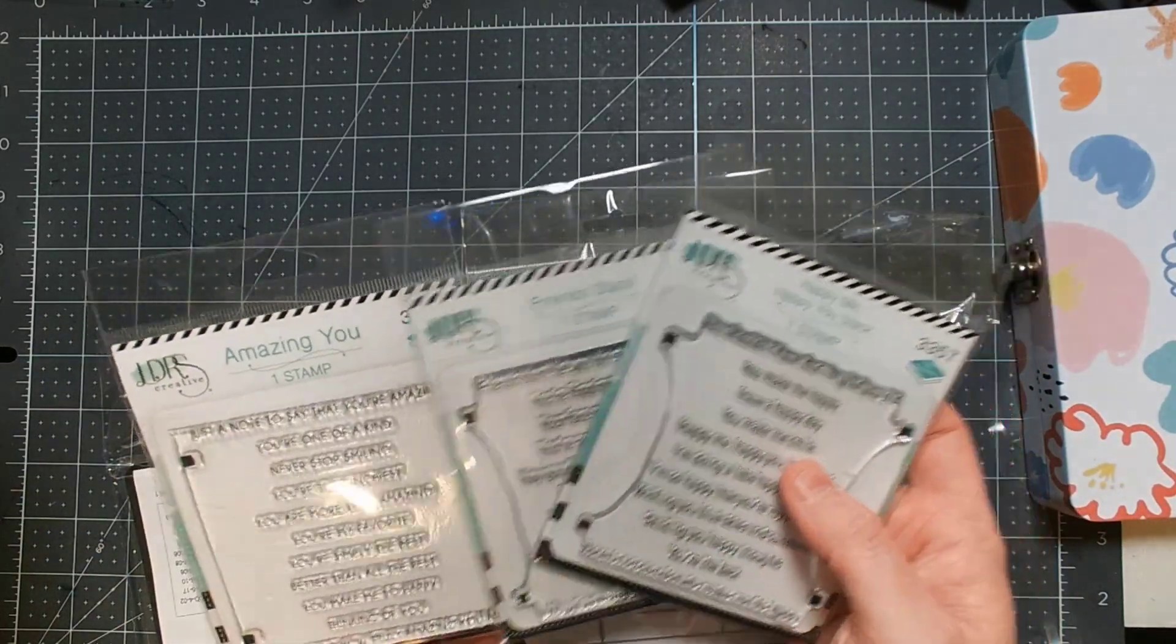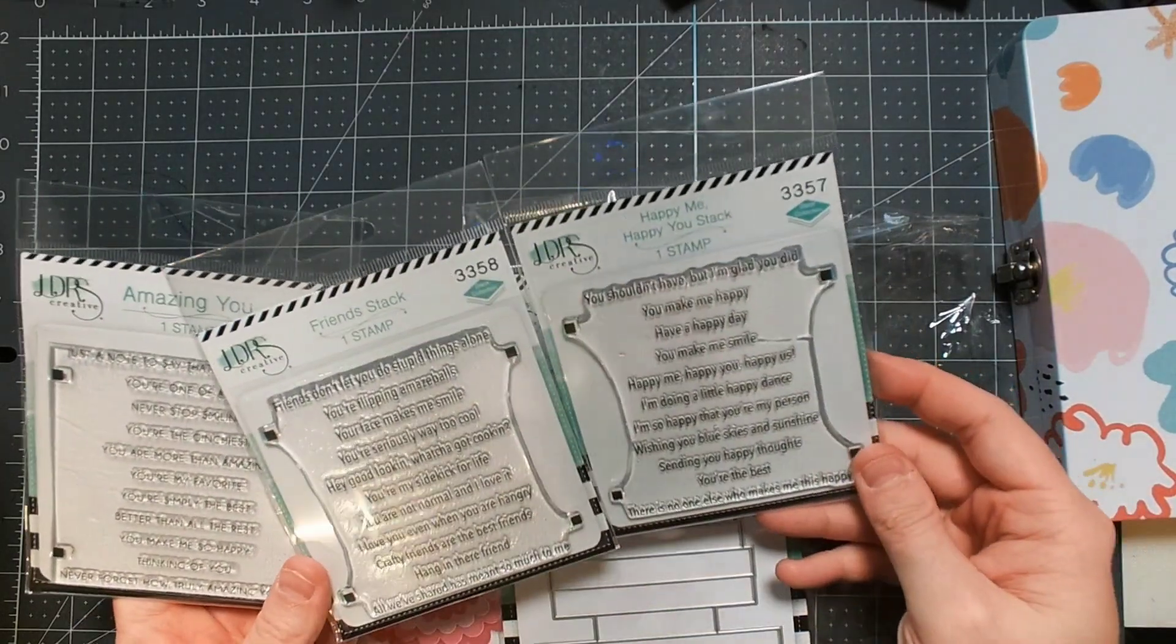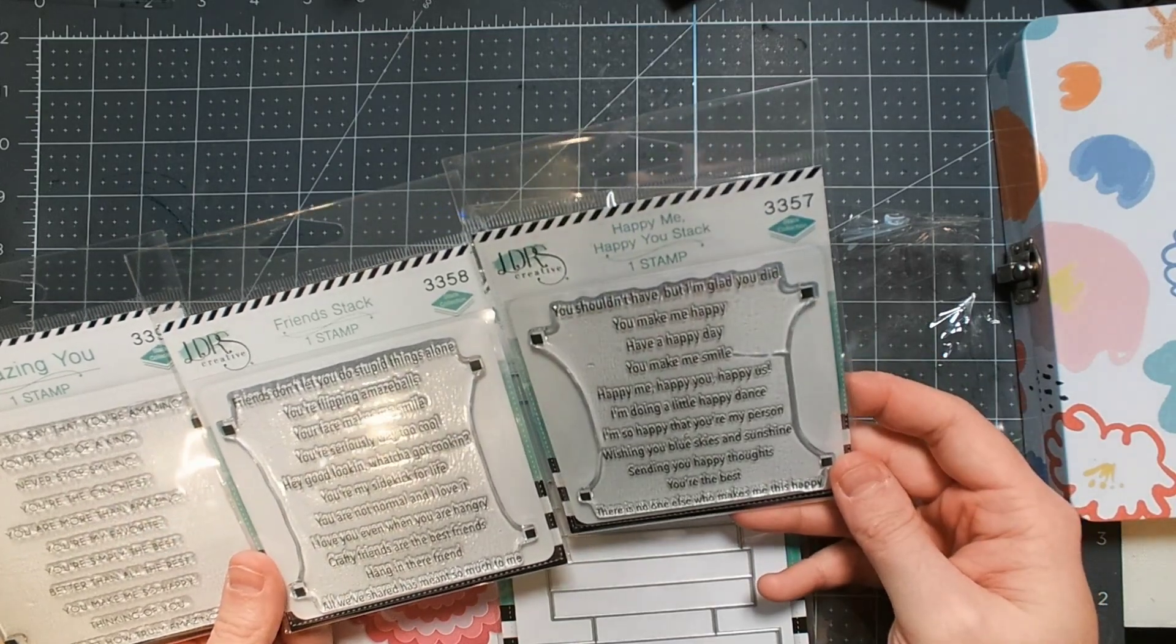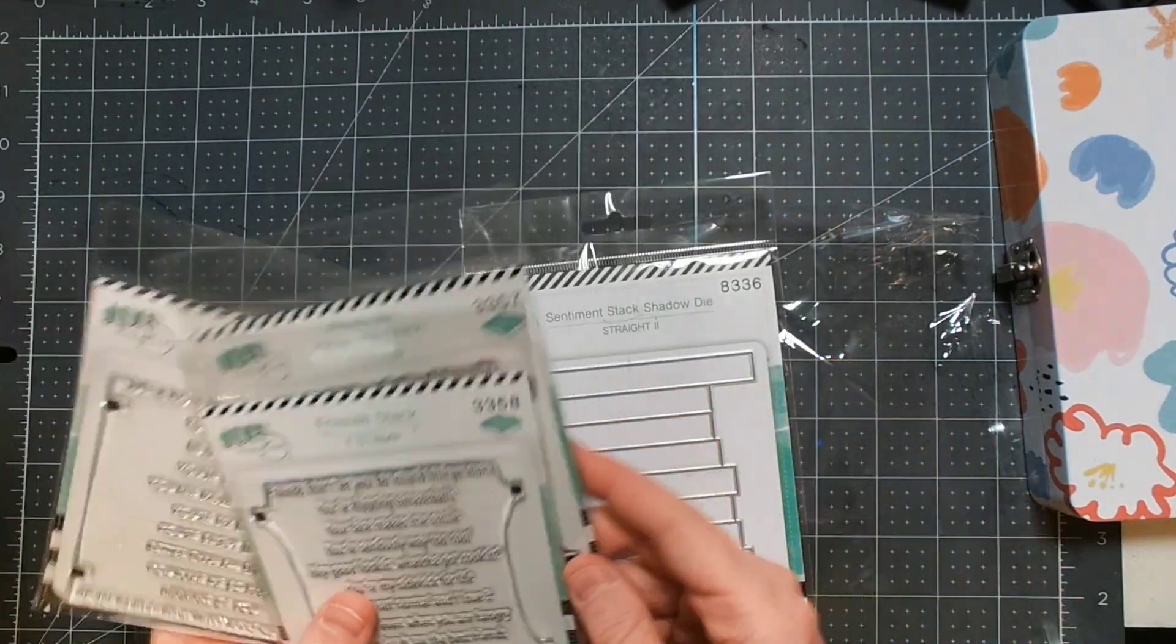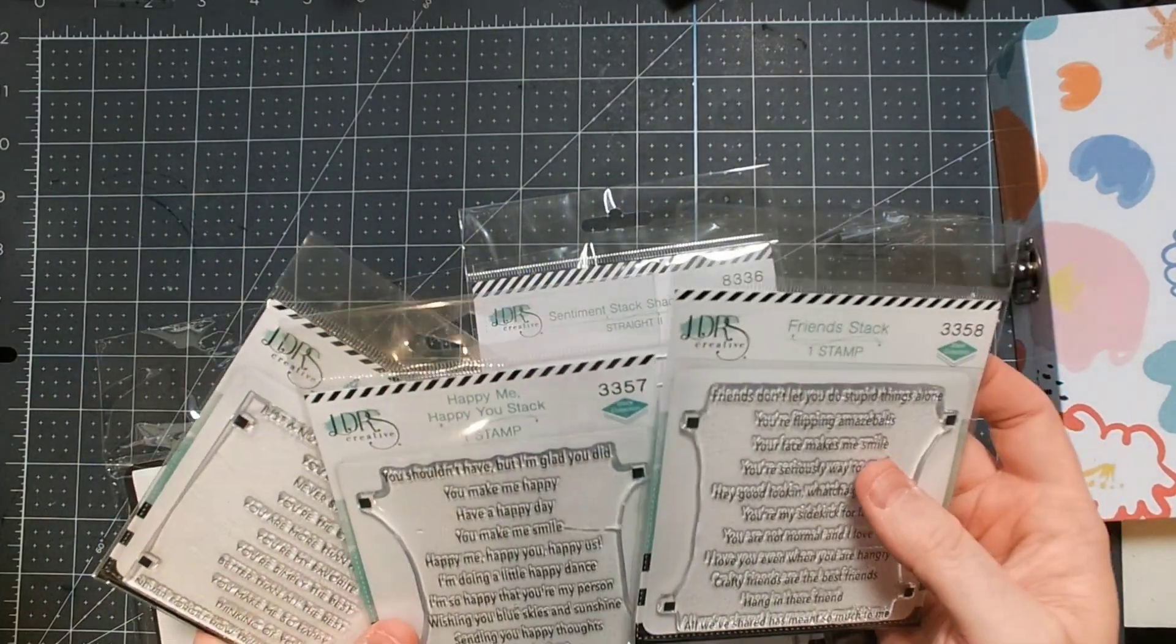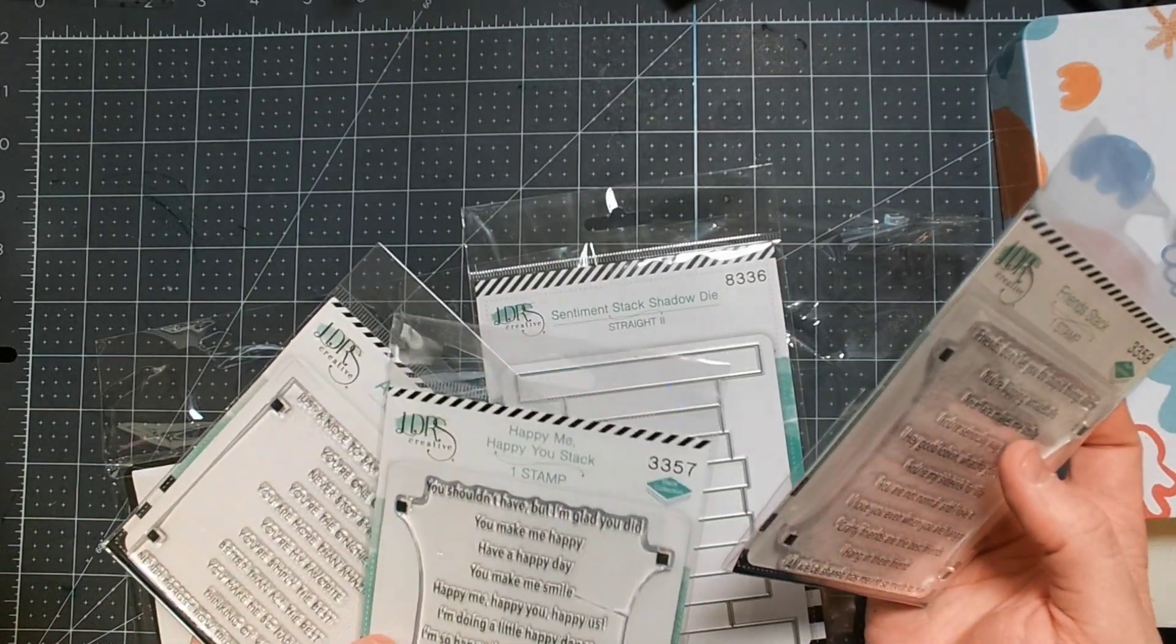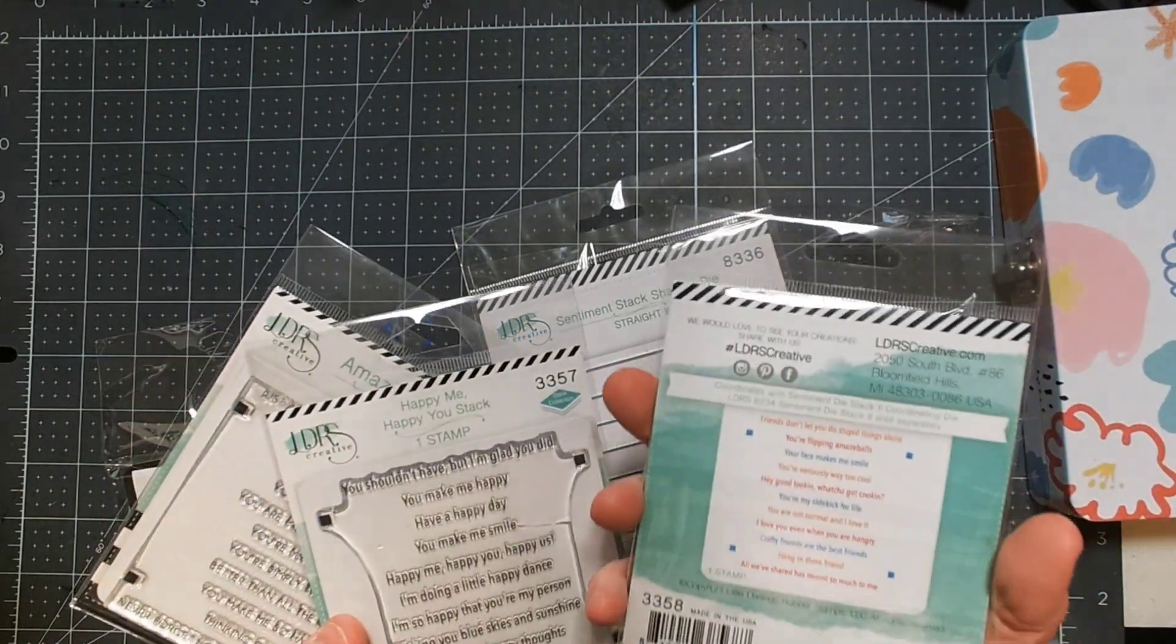But these all basically have the same size—these are the same dimensions essentially—so that you can basically stamp out each one of these and then get a whole bunch of sentiments at once, which is something I very much like because it saves a lot of time. But it helps if you buy the right coordinating die, so I will have to look at that later. I don't know what they say on them.